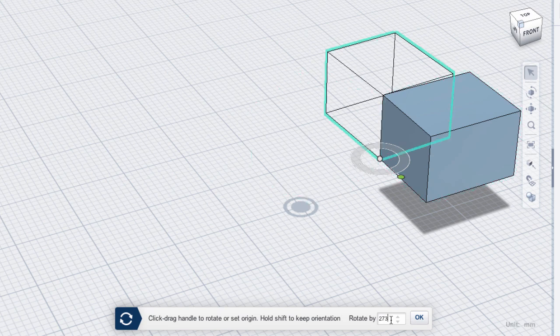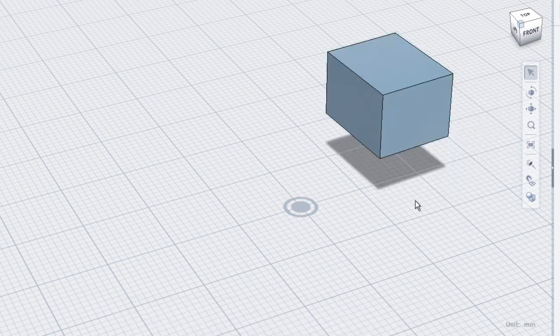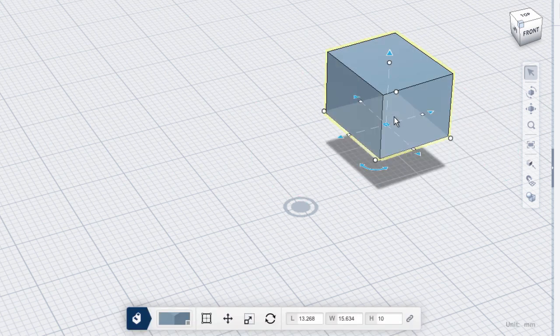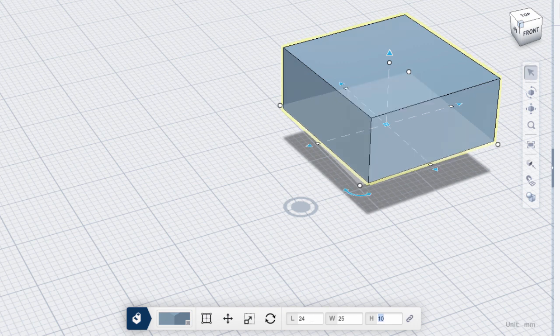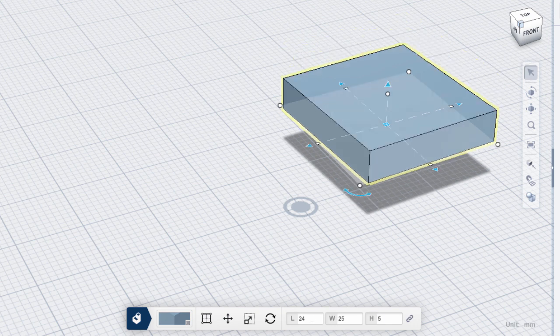The last item in the Attributes Manager are the dimension values for our objects. You can always click on an object and resize it throughout your modeling process.